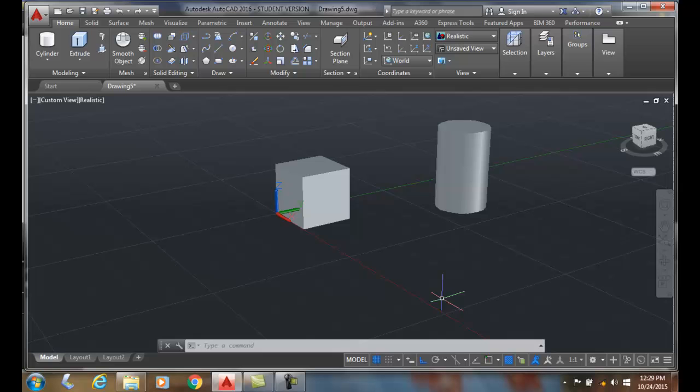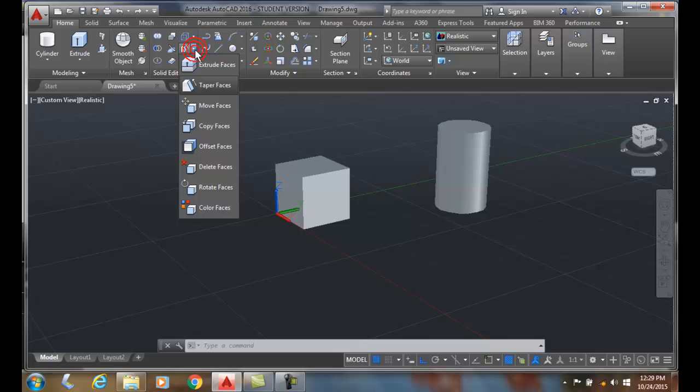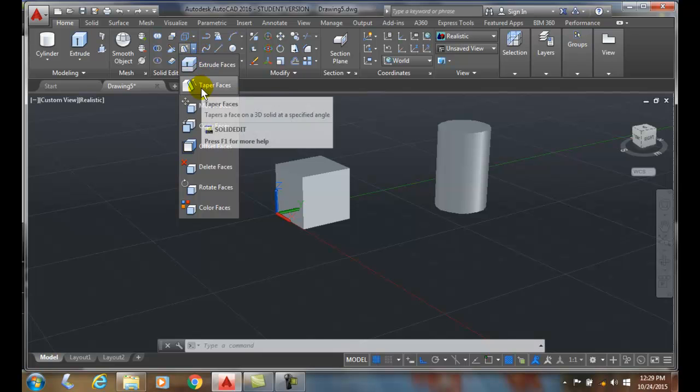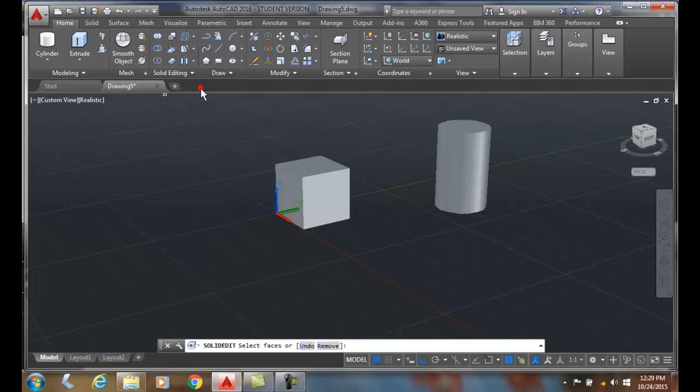Let's go up to our Solid Editing panel and then come down to Tapering Faces. So when we taper a face,